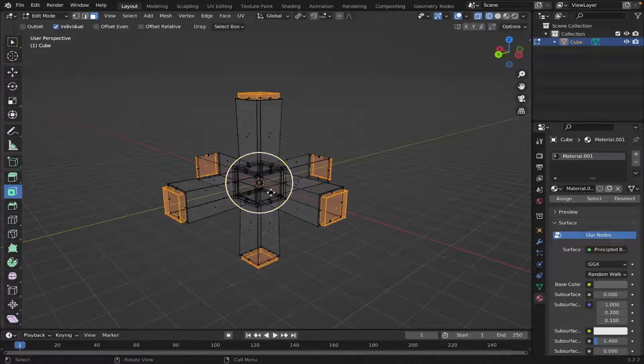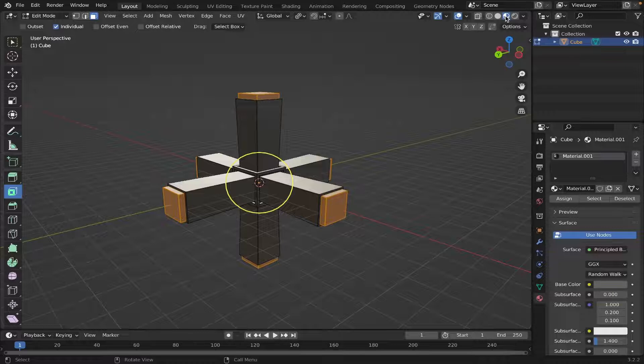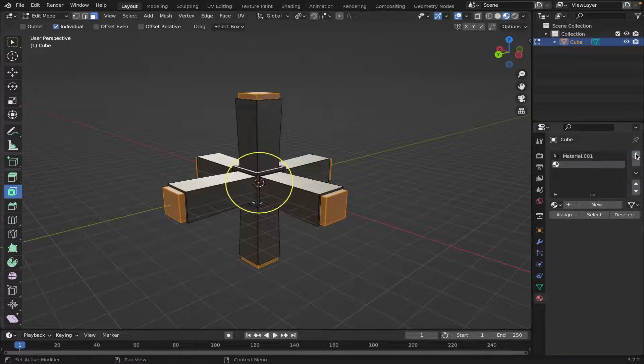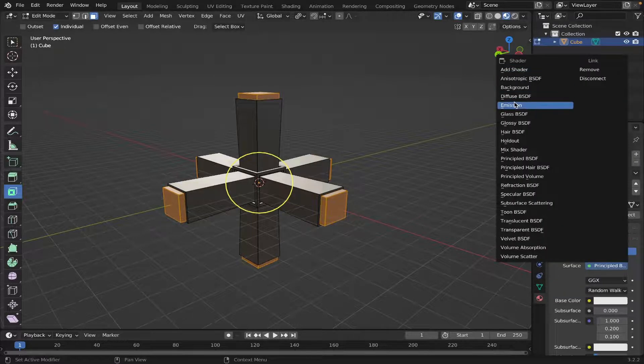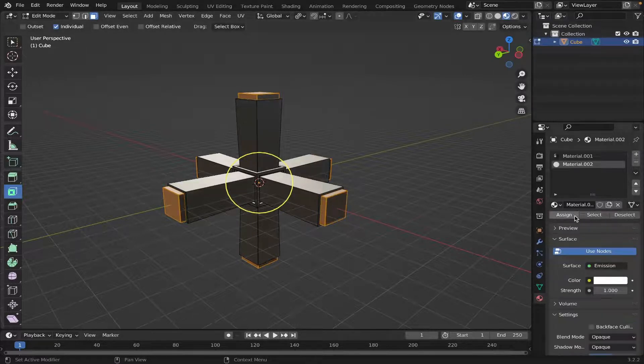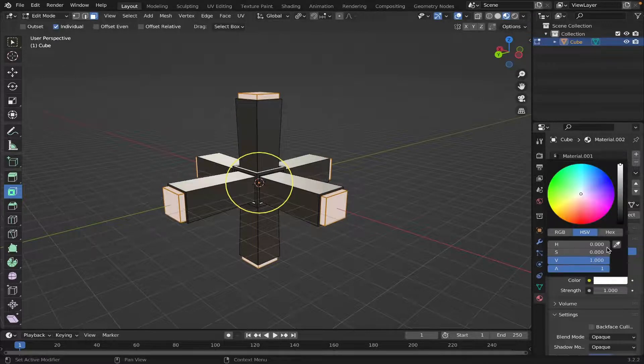Once everything is selected, you can go back into the Material Preview, hit Plus right here, hit New, then go on to Emission, hit Assign, and then you can change the color to whatever you want.